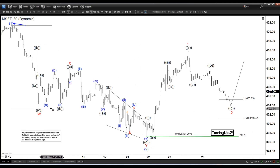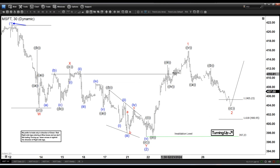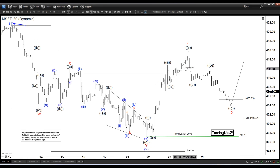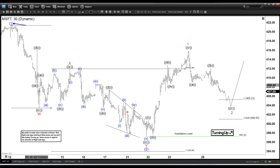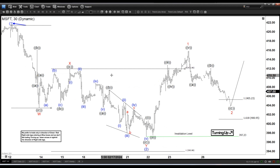If I measure the extension, it didn't even hit the 100%, so it was a short kind of third leg — no extension whatsoever, not impulsive in any way.